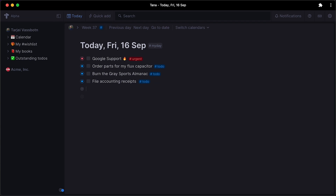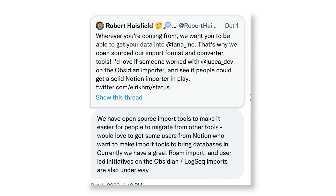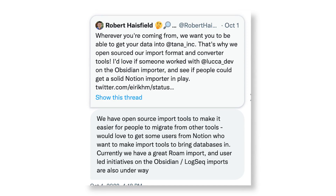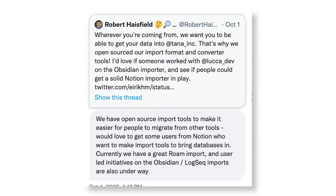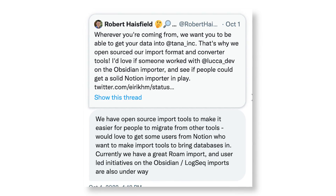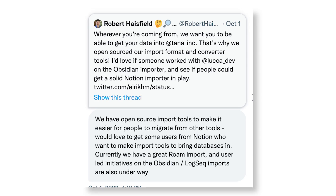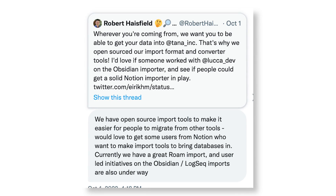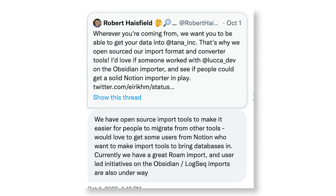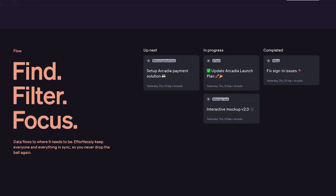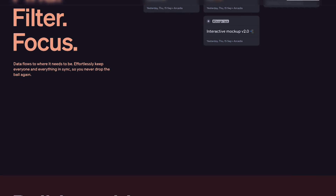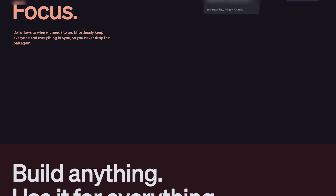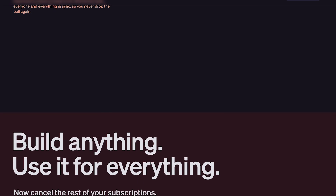I would say this application is probably going to take a lot more time to learn. Robert Heisfield mentioned that they have open-sourced the import tools to make it easier for people to migrate from certain tools. They seem to be getting a lot of Notion users, a lot of Roam imports, and user-led initiatives on Obsidian and LogSeek imports are also underway. A lot of people are using Obsidian with the DataView plugin and finding things way easier inside of Tana, so expect a lot of people who are into Notion and Airtable to find their way to Tana.